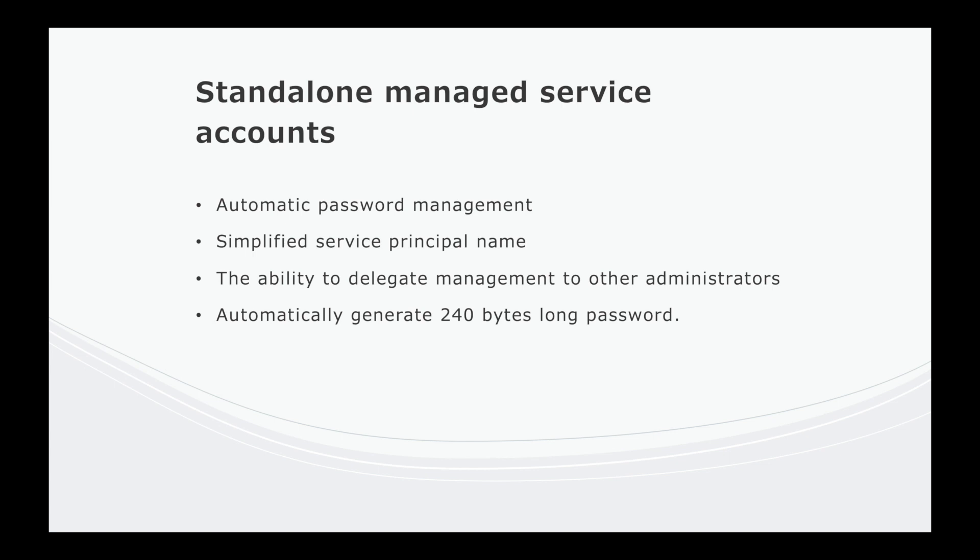So one of the best things is Windows never exposes the password to IT, which would solve the issue we talked about earlier regarding the ex-employee. Now you have to have a Windows server 2008 R2 or higher to use these type of accounts, managed service account or group managed service account.